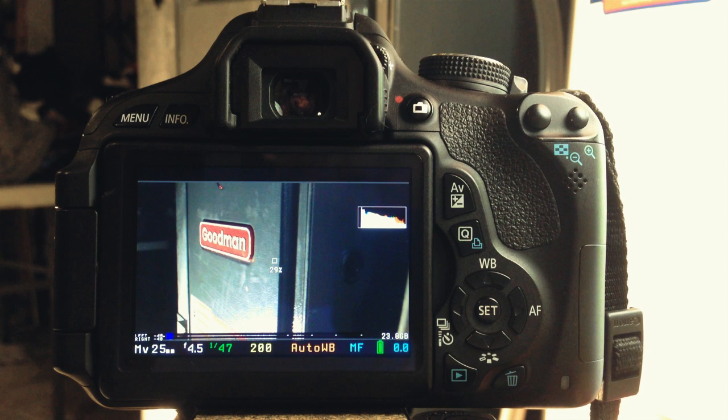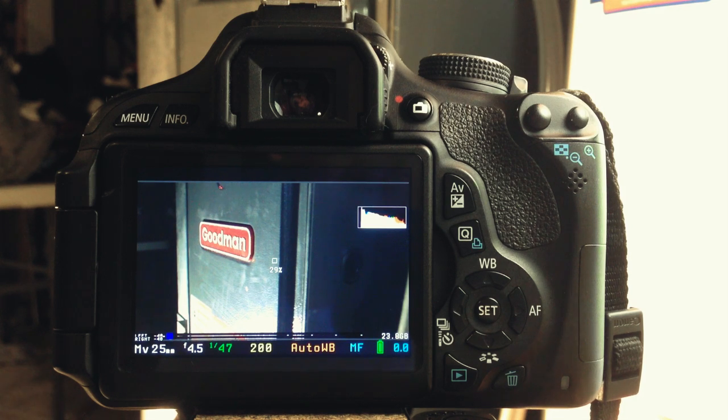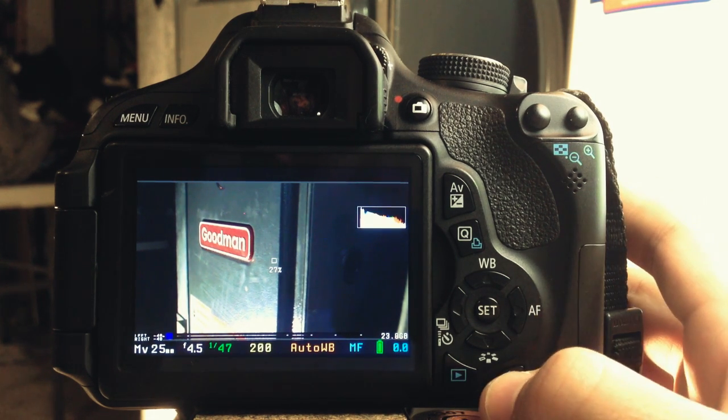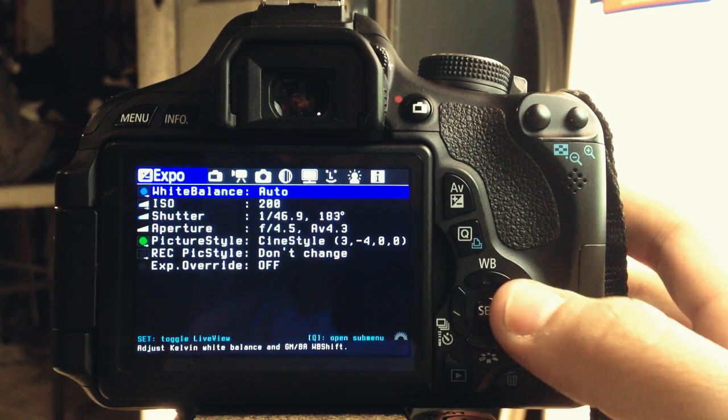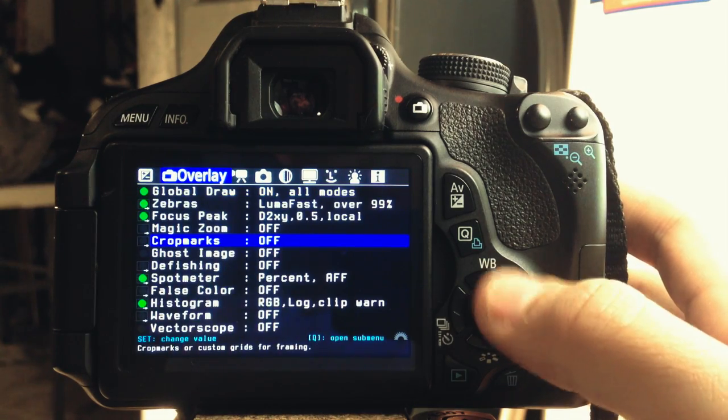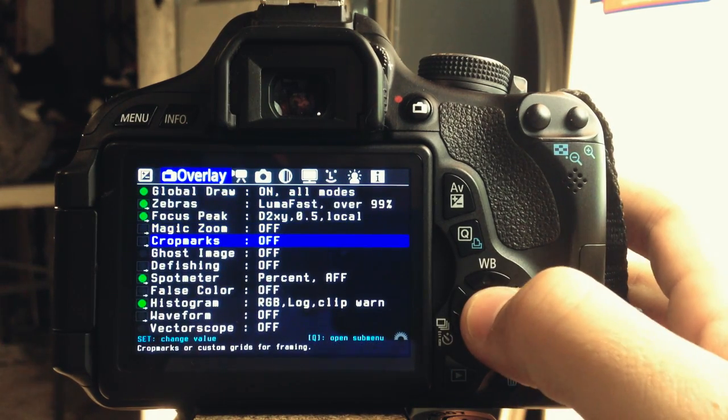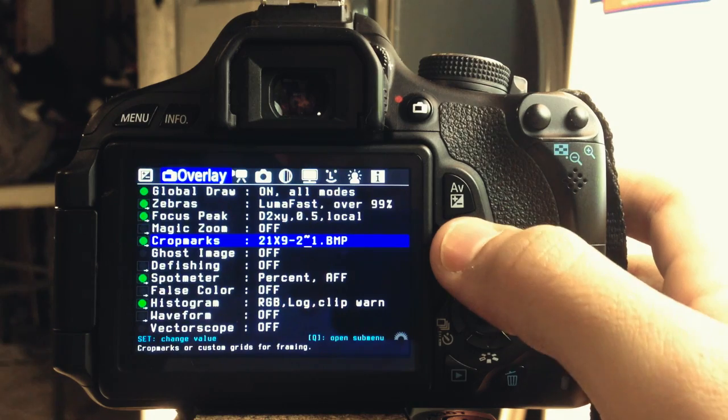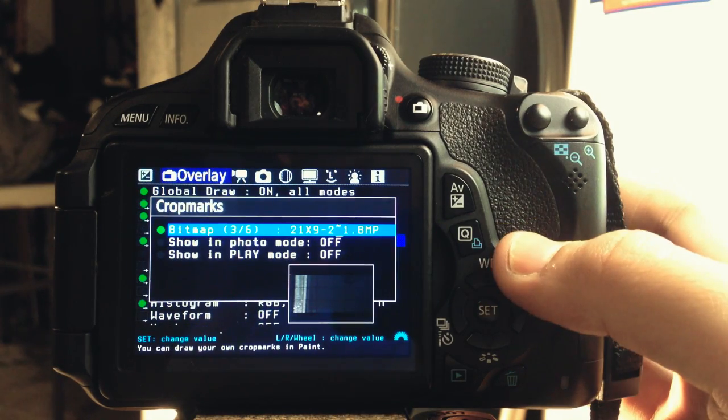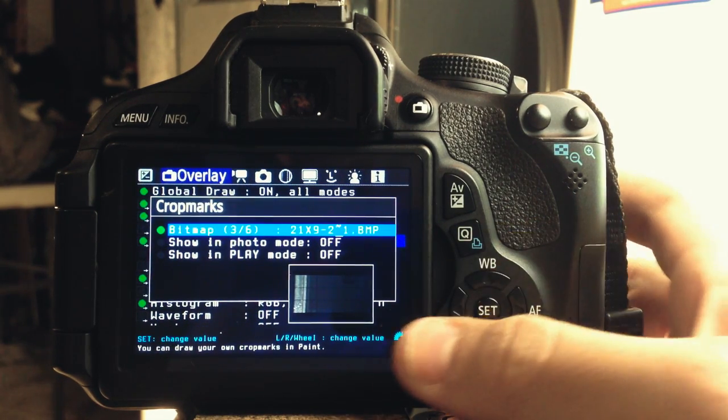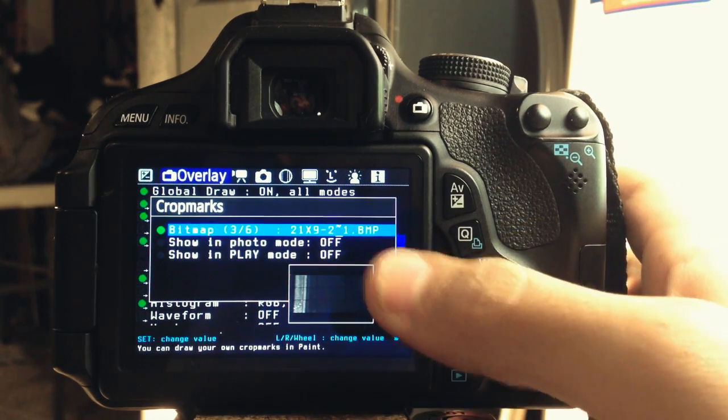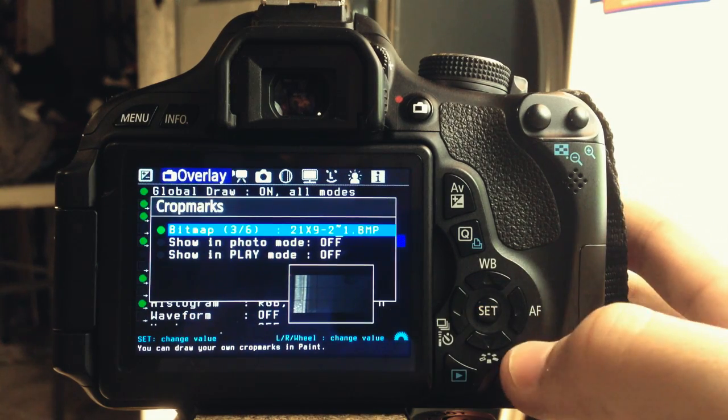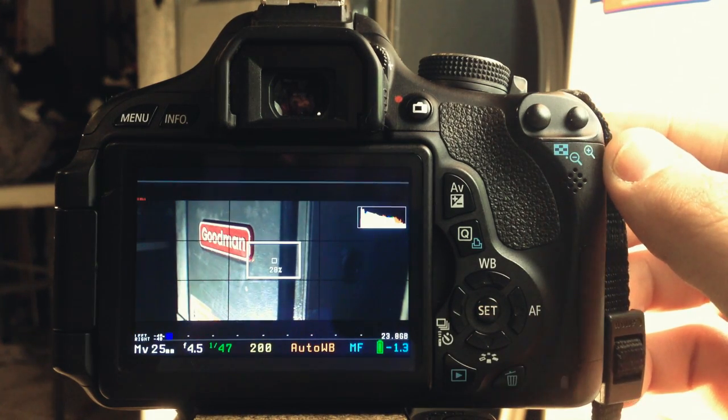I put the card in my camera, and first of all, I wanted to load the grid mark that was just pure black to show you the difference. I'm going to click on the trash can icon on my camera, navigate to the overlay tab, go on crop marks, enable it, press on the Q button, cycle through the crop marks, select the one I want, and go ahead, let it load.